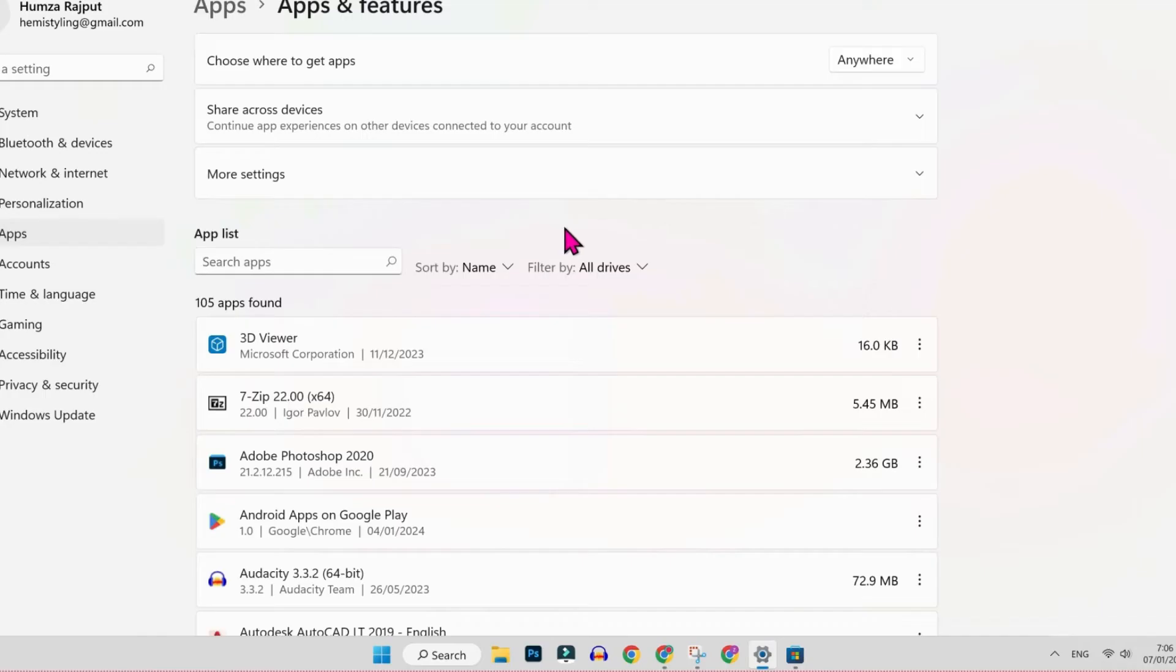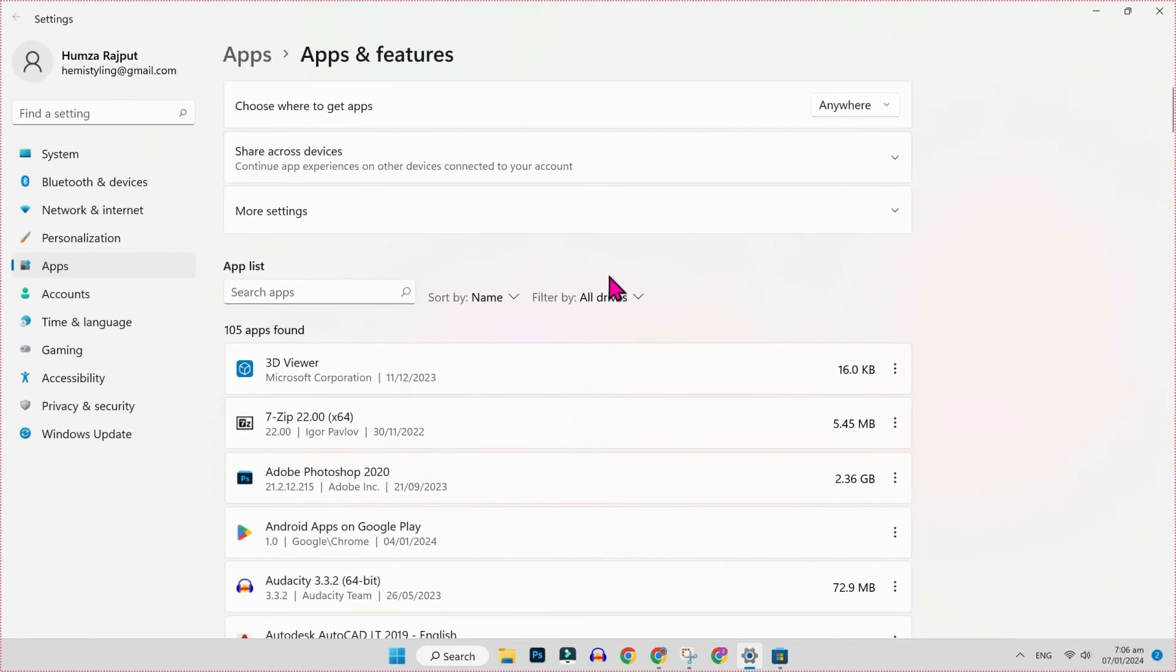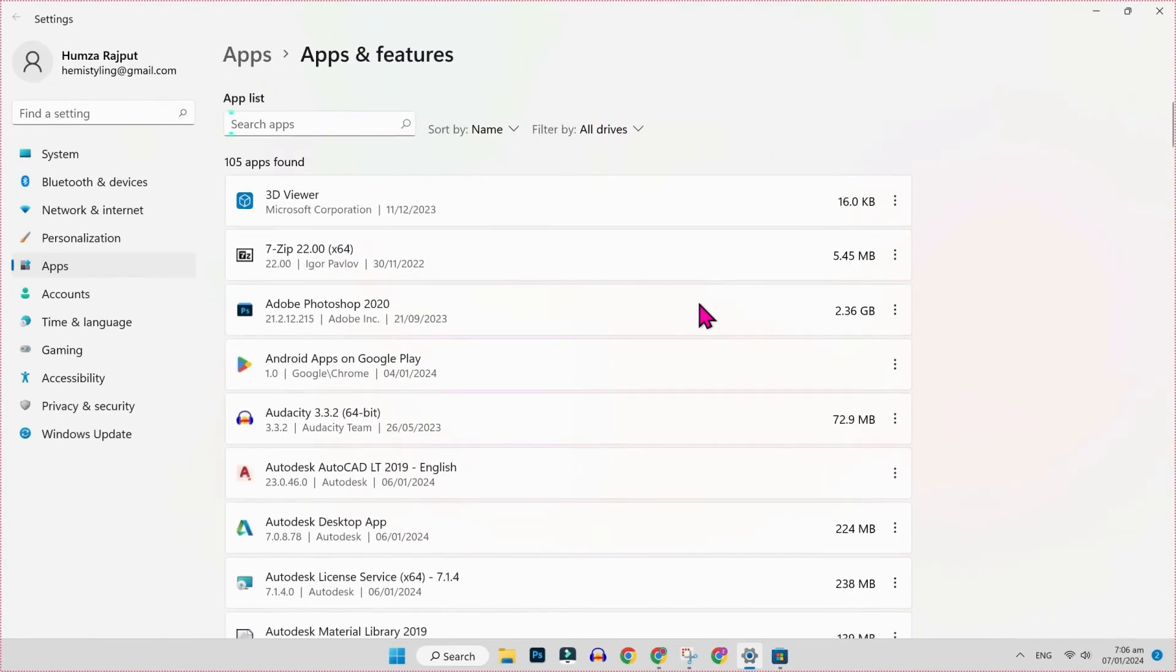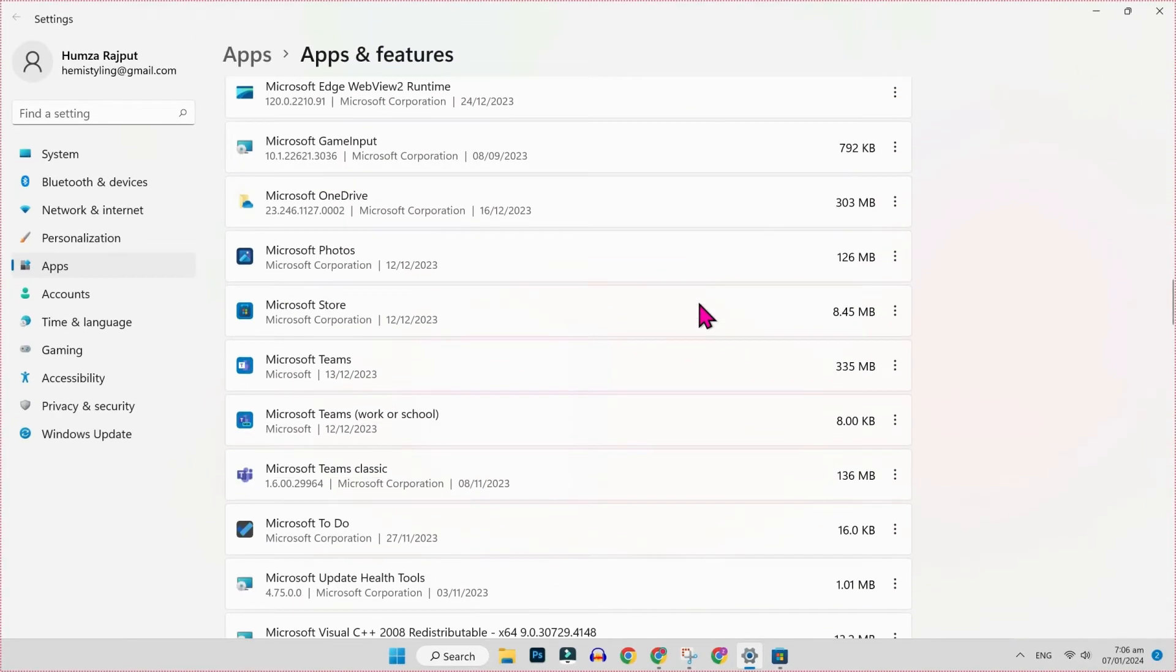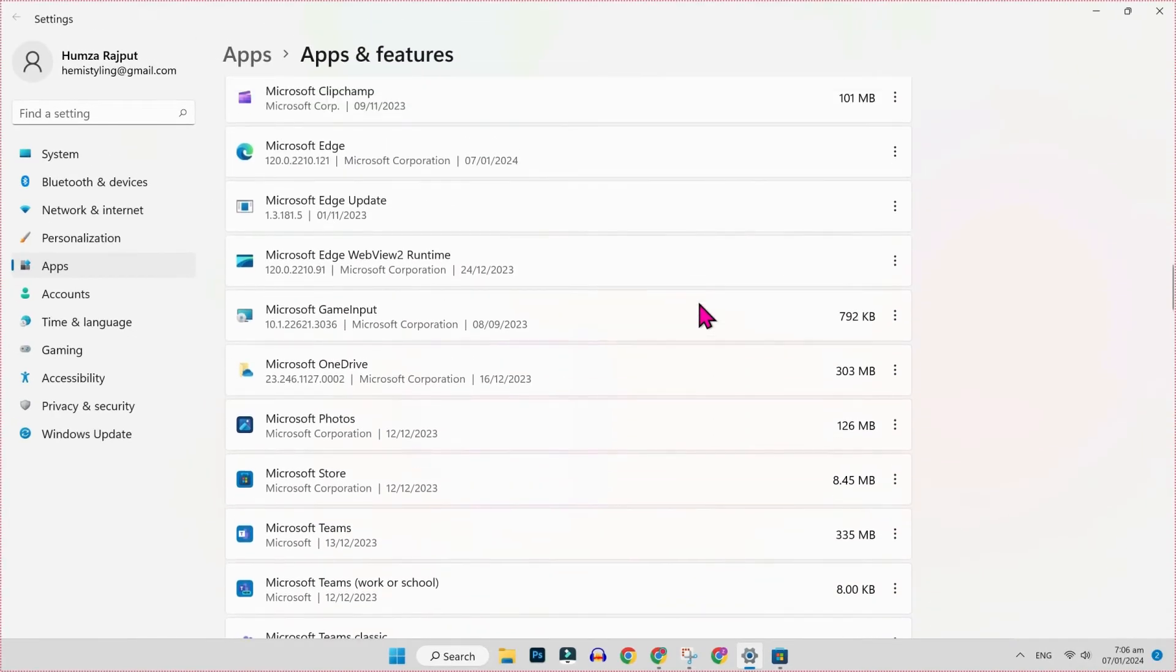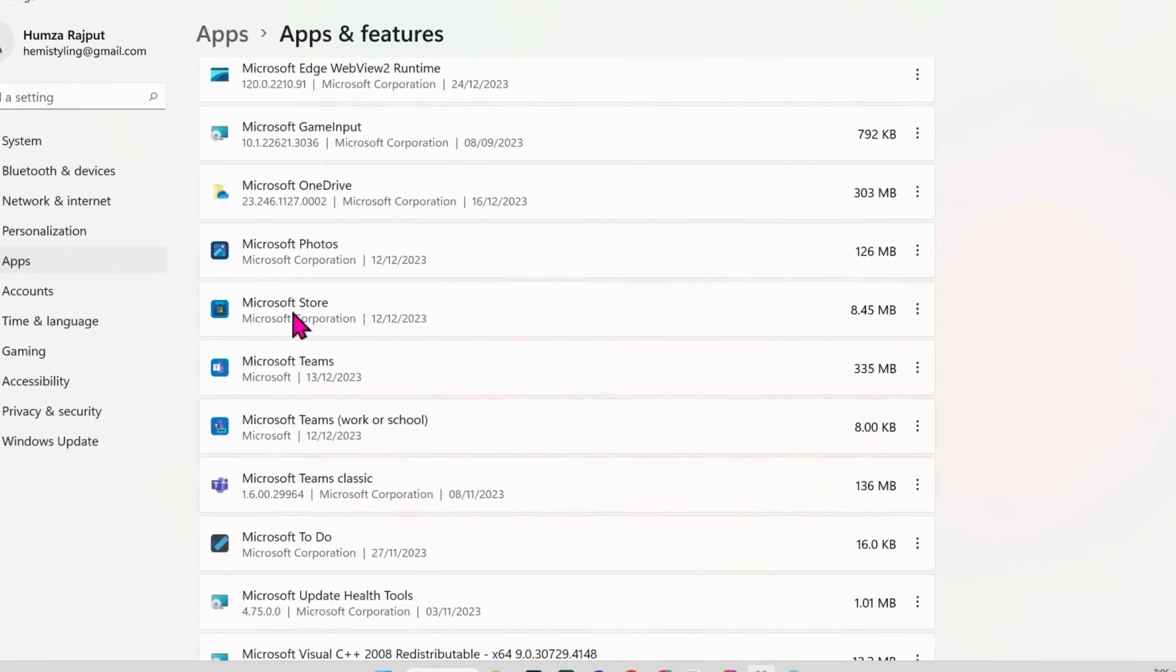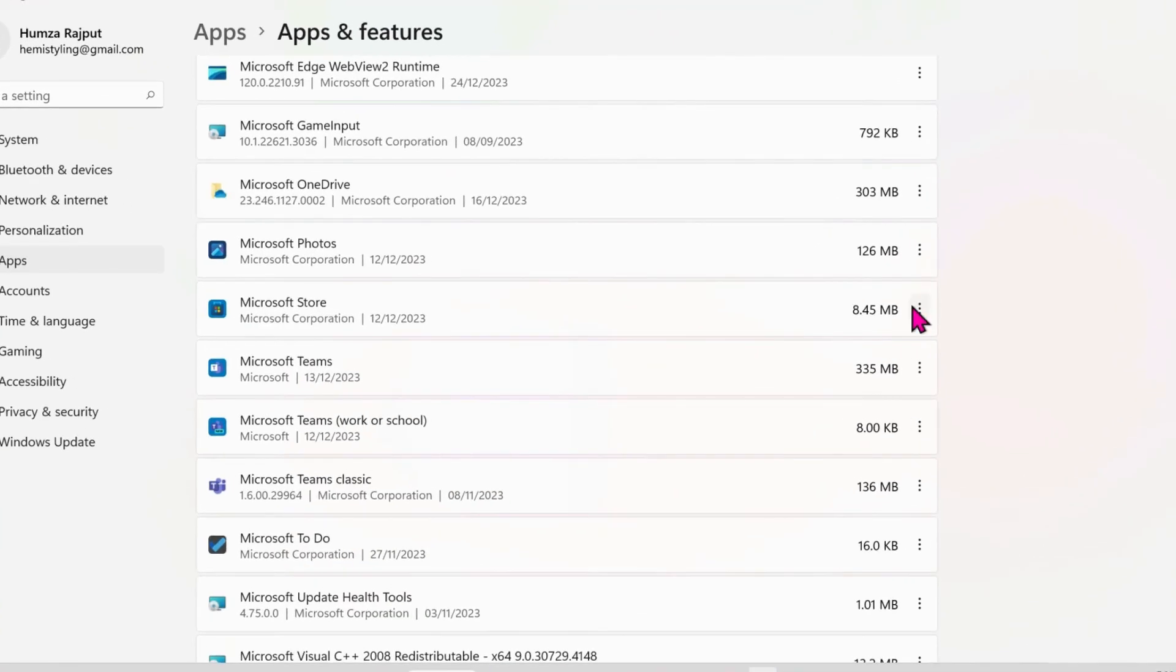You have to open it and here you will see app list. If you scroll down, you have to find Microsoft Store. Here it is. You have to click on these three dots and you will get these advanced options.